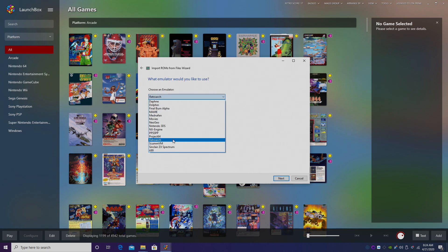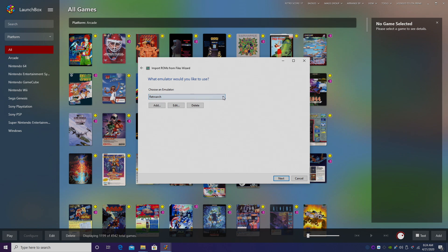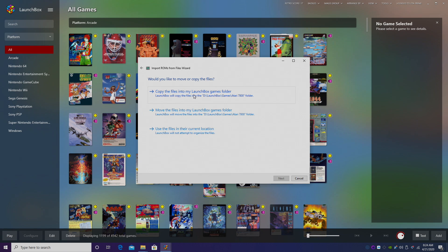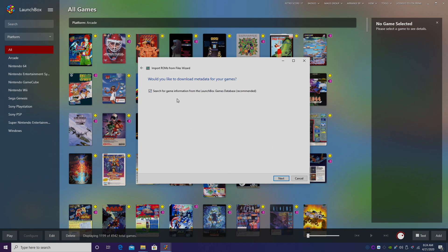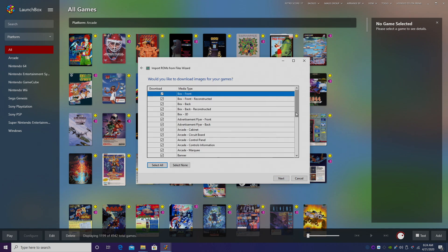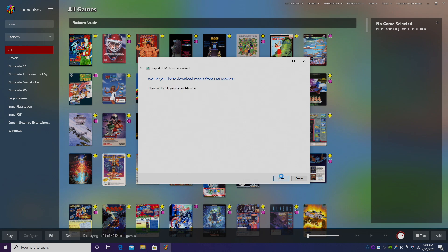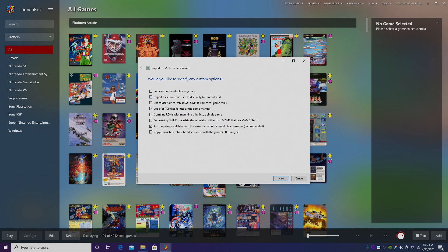Click Next. RetroArch should already be chosen because we've already set it up for 7800 — if not, you can use the drop-down. Click Next, and we're going to copy the files into our LaunchBox folder. Since they're on my desktop, I want them to be located in my LaunchBox directory so everything's portable. Make sure 'Search for game information from the LaunchBox games database' is checked, and click Next. From here we're going to download as much artwork as we can, and we don't need to specify any custom options for the Pro System emulator since we're using RetroArch.